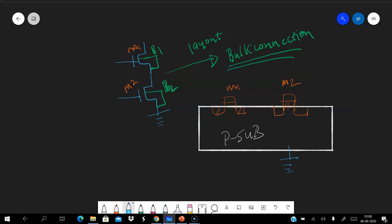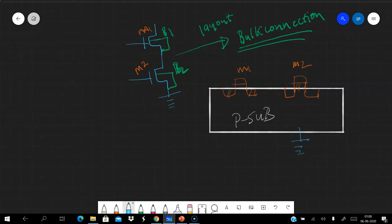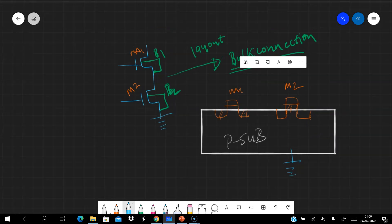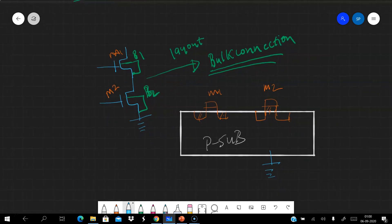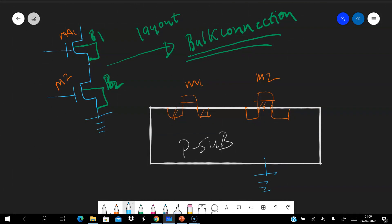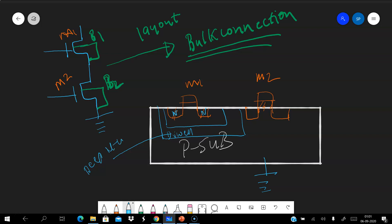To separate the bulk, I have to create a well inside the P-substrate — specifically an N-well. But remember, this is an nMOS, so inside the N-well I have to again create a P-type region. This structure is called a DPN well, and this is how we can separate the bulks of the MOSFETs when their bulk connections are different.